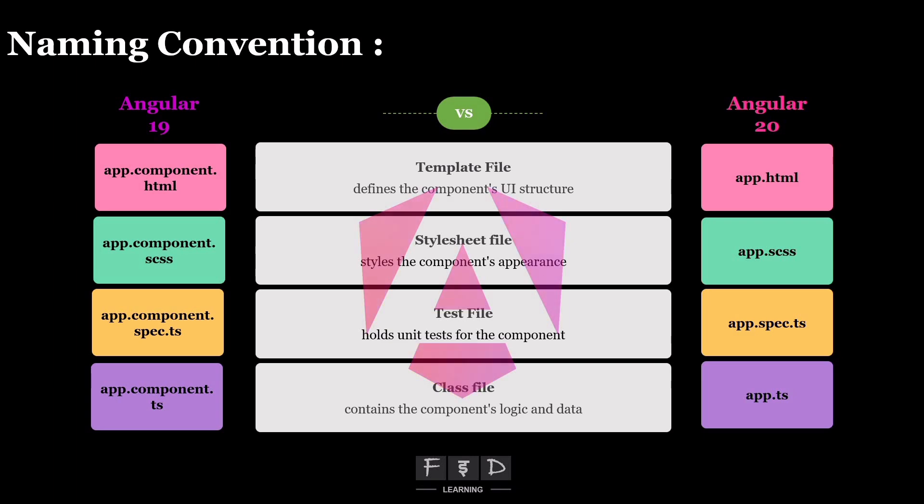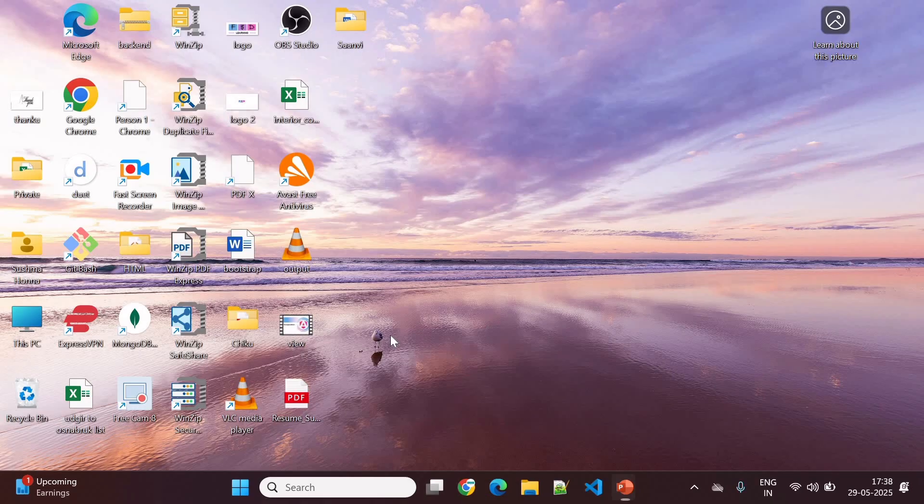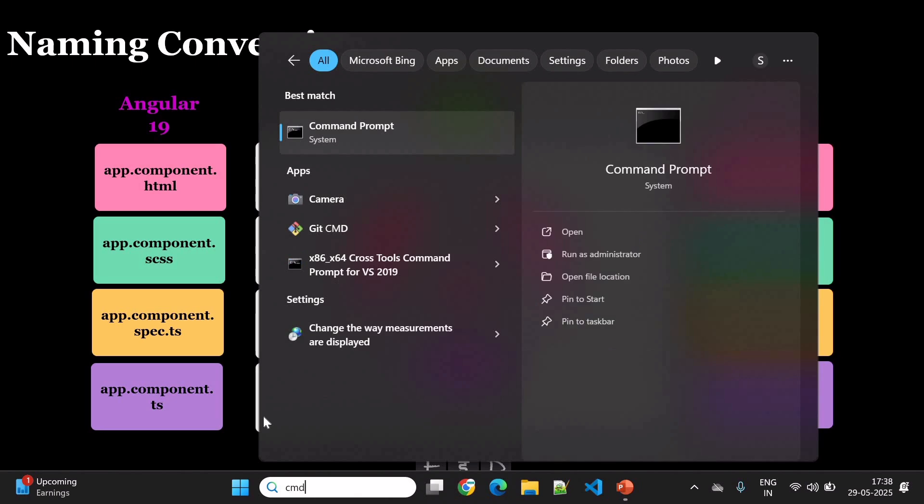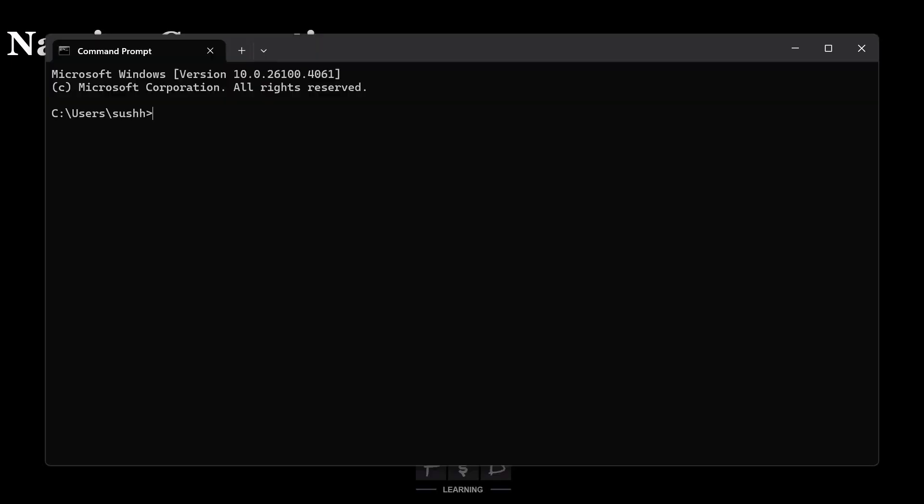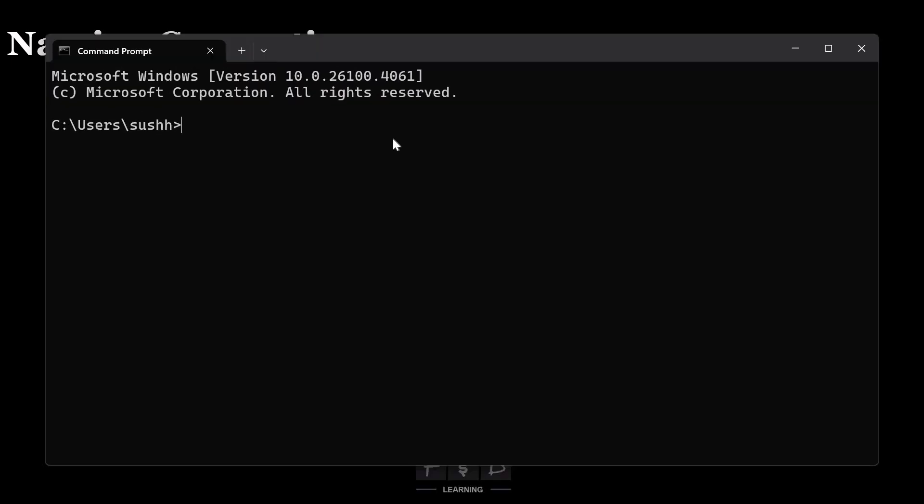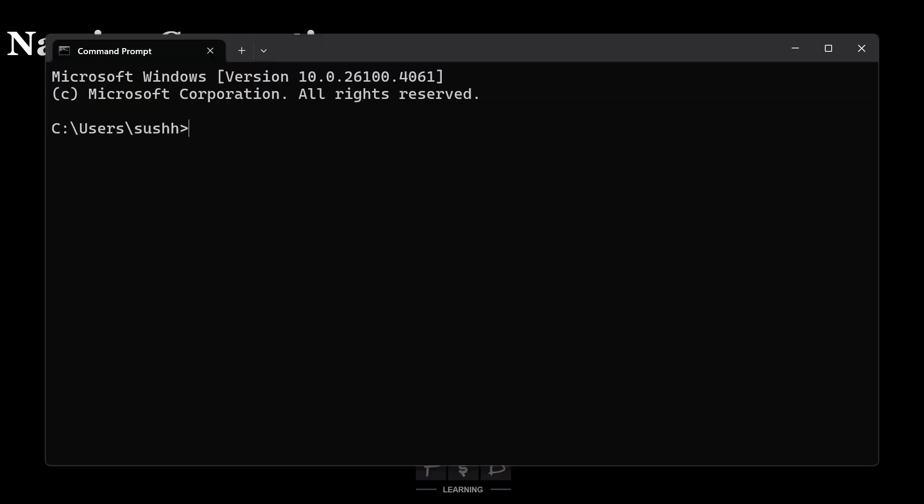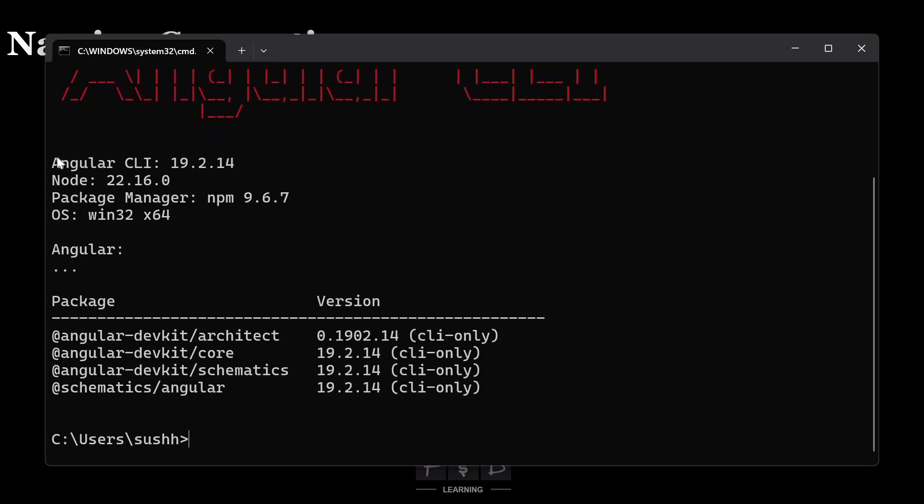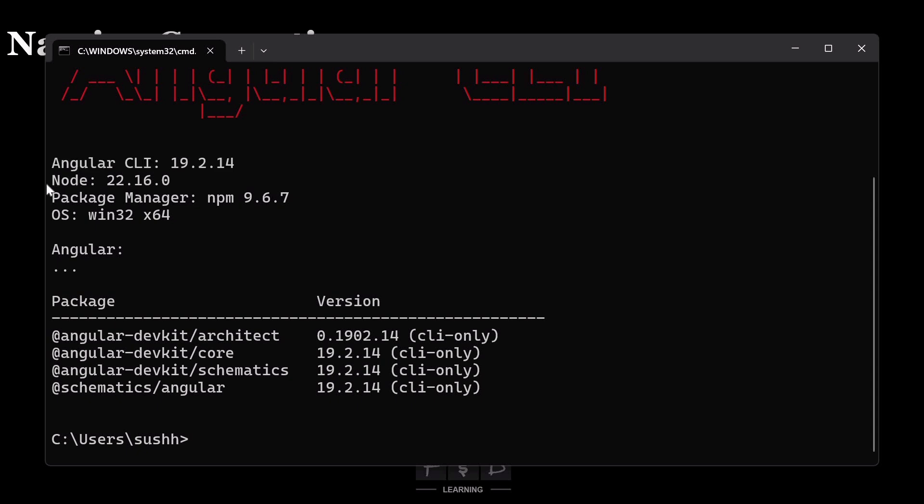So first, let's check the current version of Angular. I'll open the command prompt and run command ng space v. As we can see, I am currently on Angular version 19, and I have installed Node.js version 22.16.0.